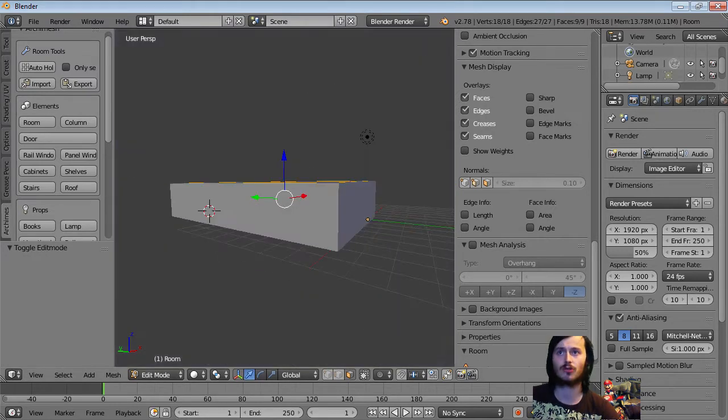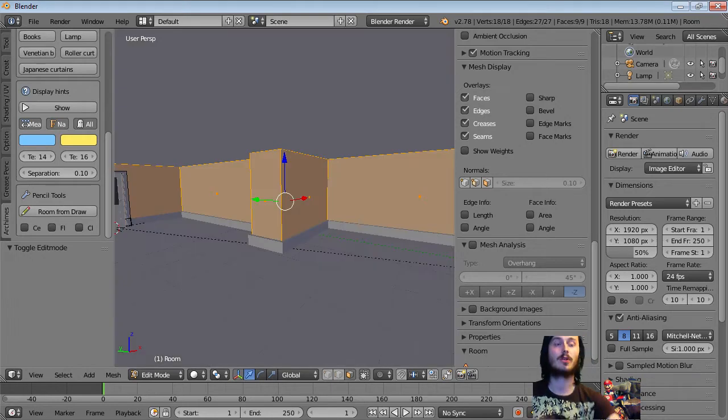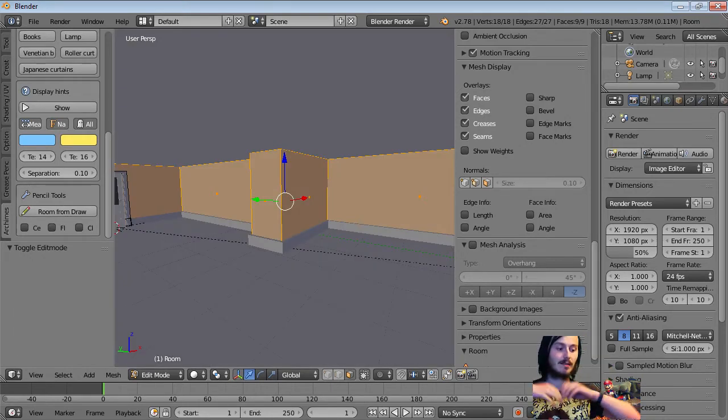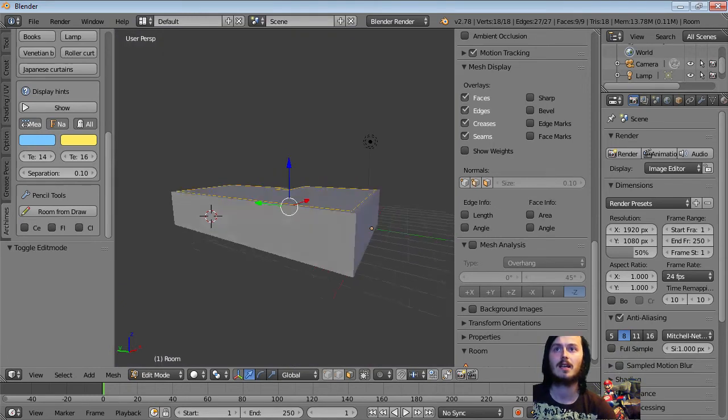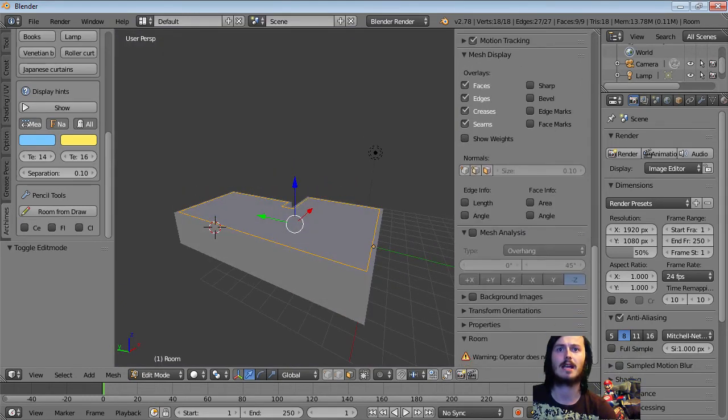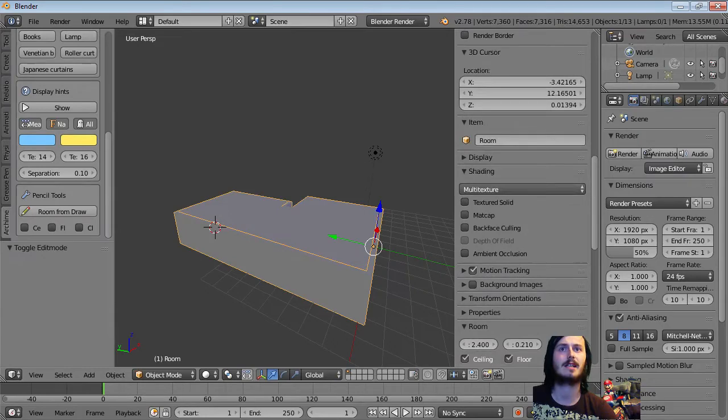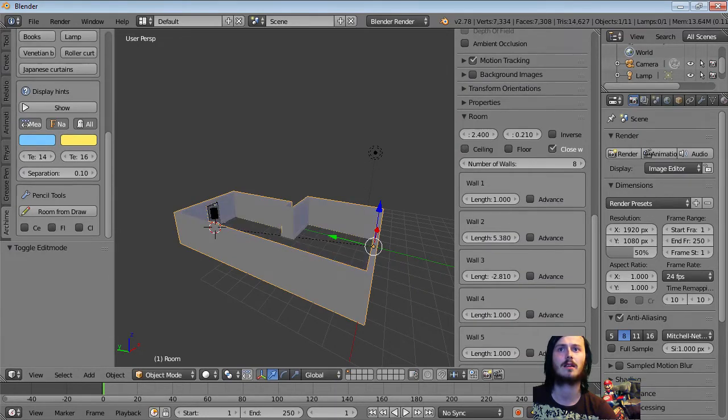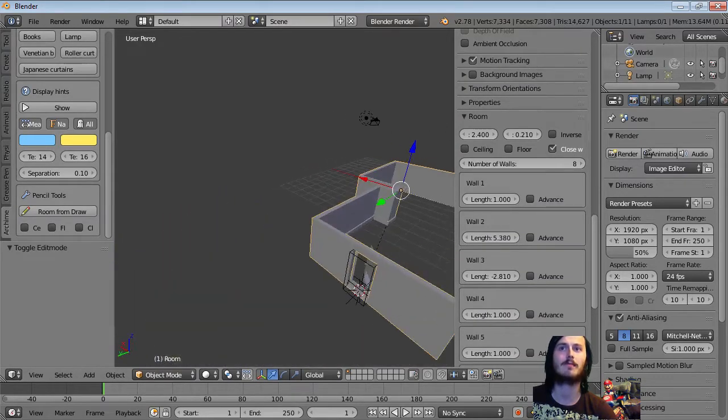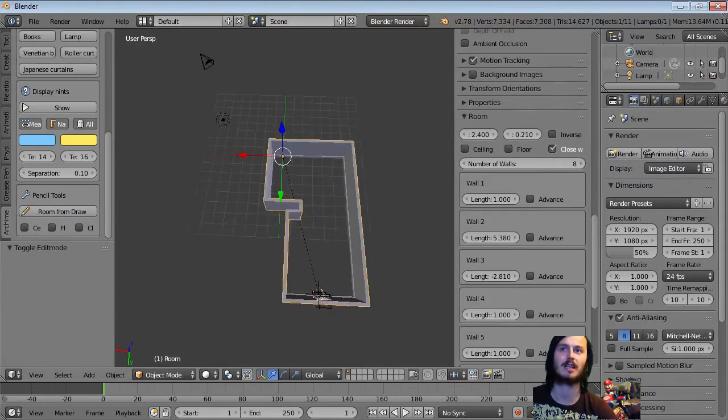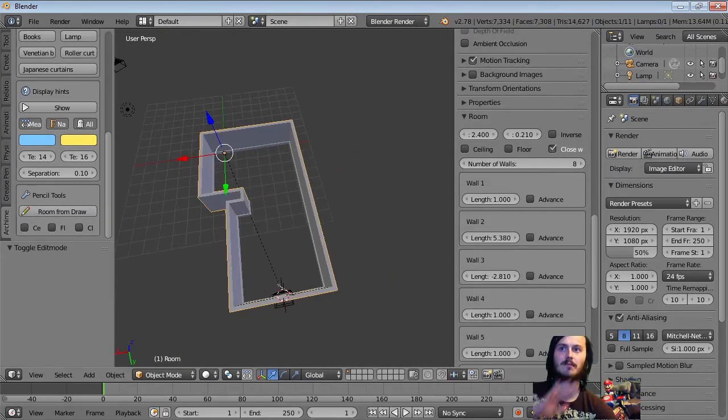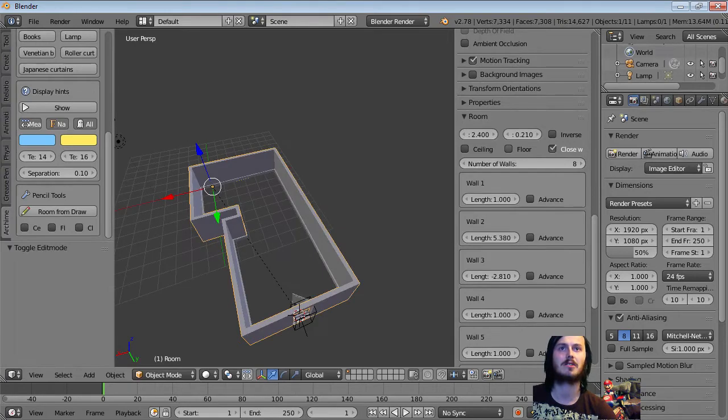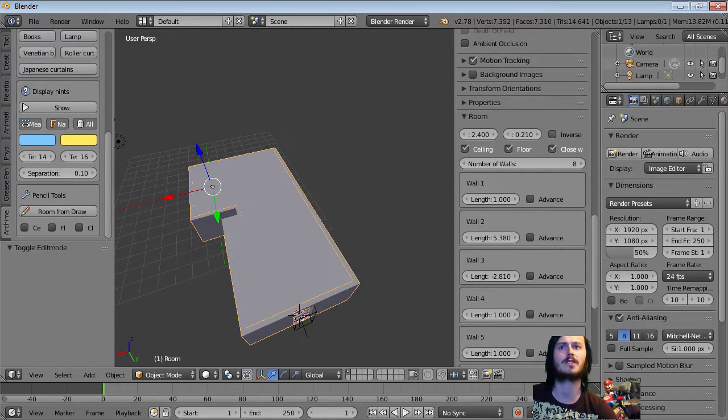You can also go into grease pencil and draw, and then go room from drawn. And whatever you've drawn as a little grease pencil picture will be generated as a room without a ceiling or a floor. So you'll just get the basic, you'll just get like that wireframe. It's not wireframe, it's kind of just like the base kind of layer of it.